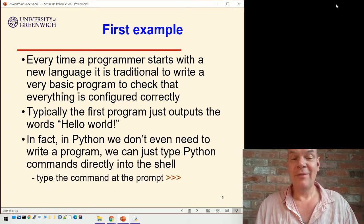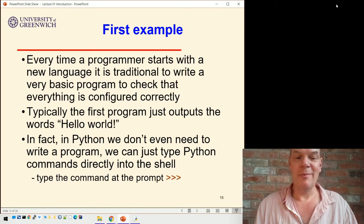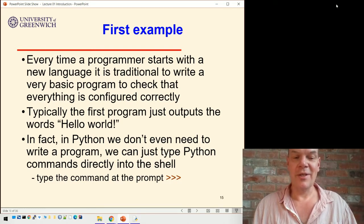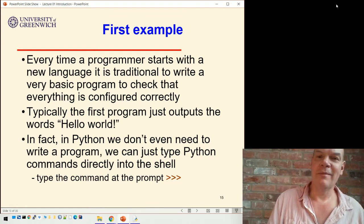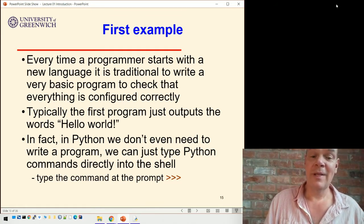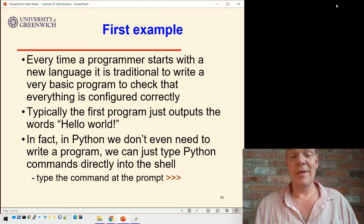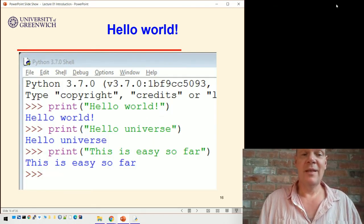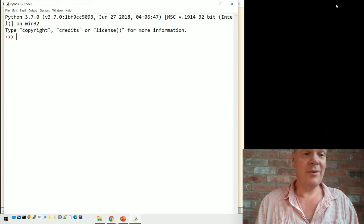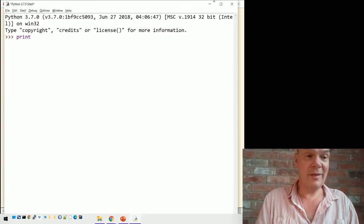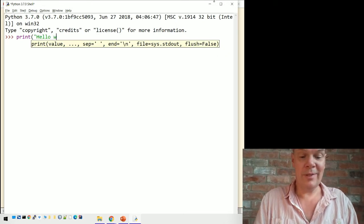In Python, we don't even need to write a program as such. We can just use Python commands and type them directly into the shell. I showed you in the last video how to open IDLE, and you've got that prompt with the three arrows where you can just type commands in there. For hello world, we just need to type: print brackets, hello world.